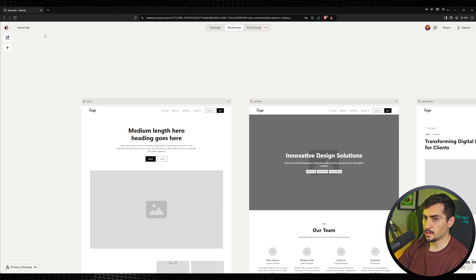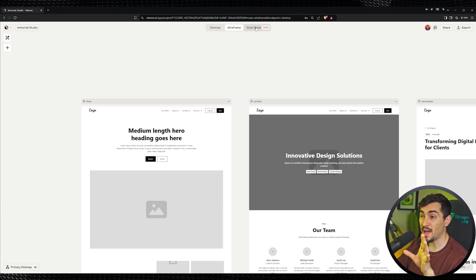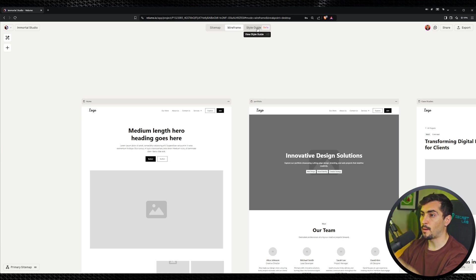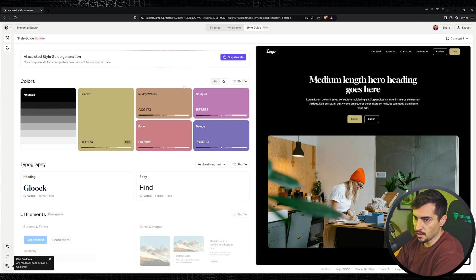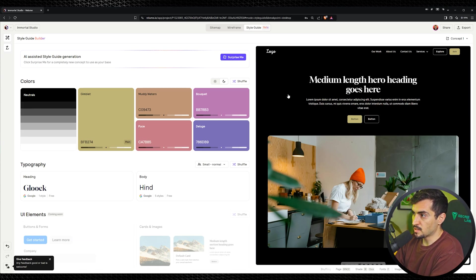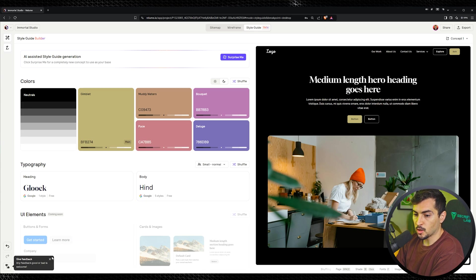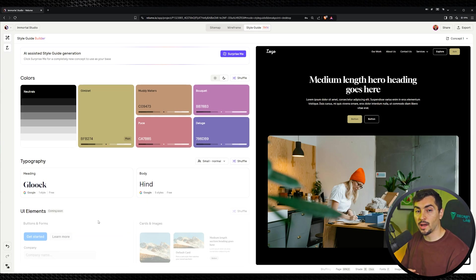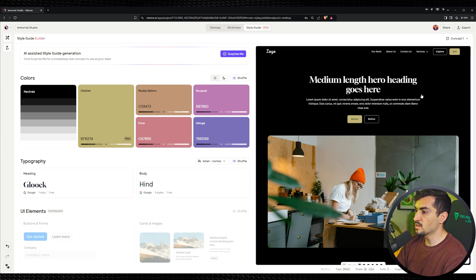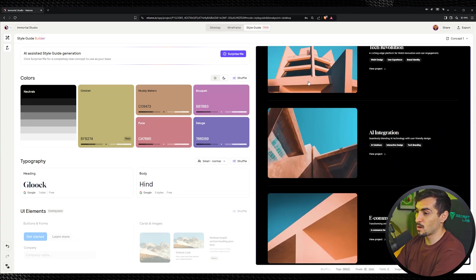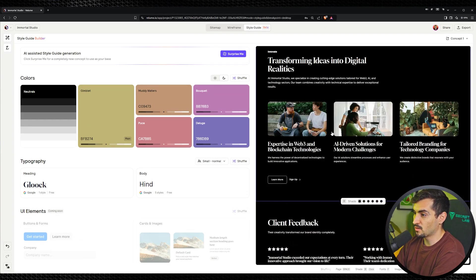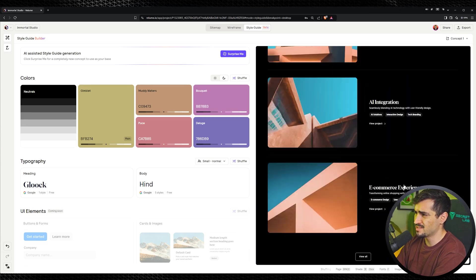I'm going to go to the top left and rename this Immortal Studio. I want to show you one of the cool new features, which is in beta — the style guide feature. I'll left-click on Style Guide. This is a massive time saver. Basically, it will generate colors and fonts for you. They're going to be updating it to generate even UI components and UI elements. On the right-hand side, it's already filled out each component section with AI-generated content, images, text, and colors — which is insane.